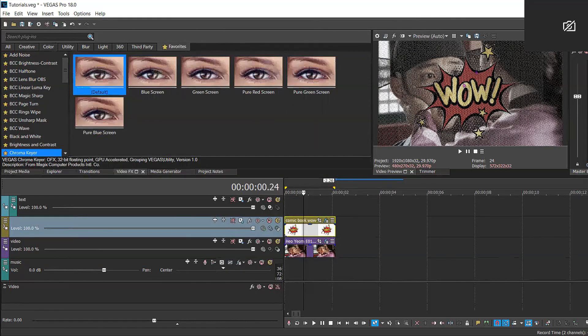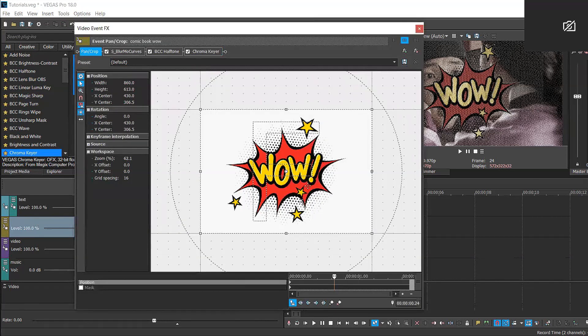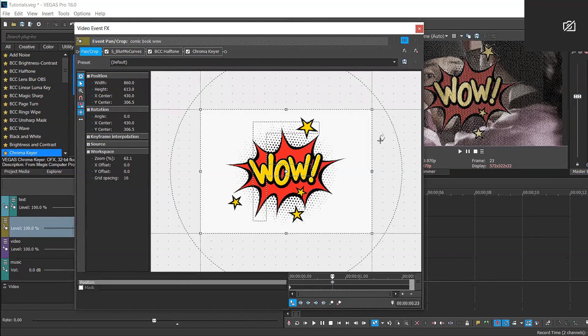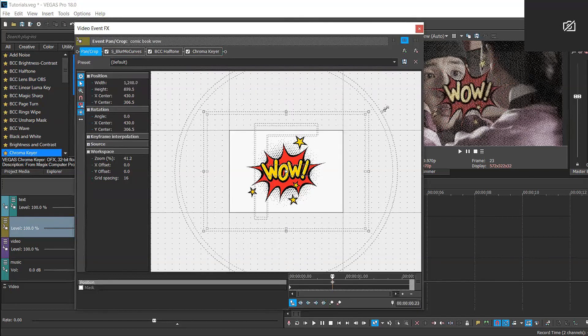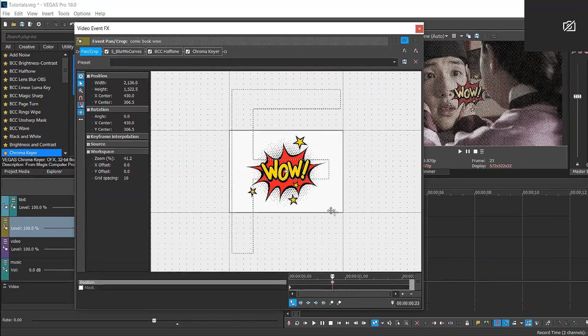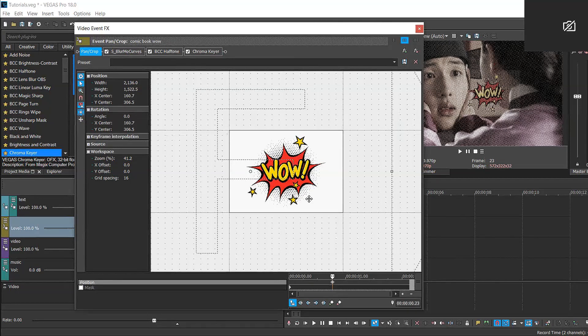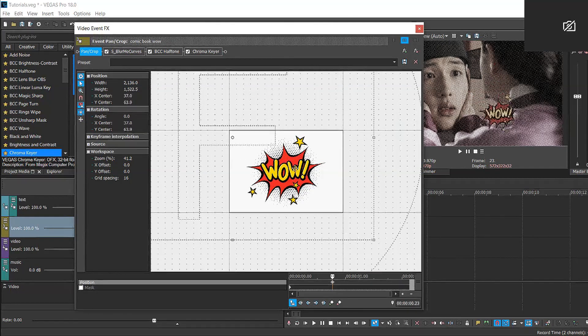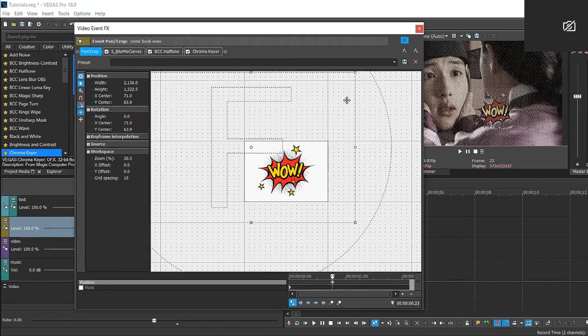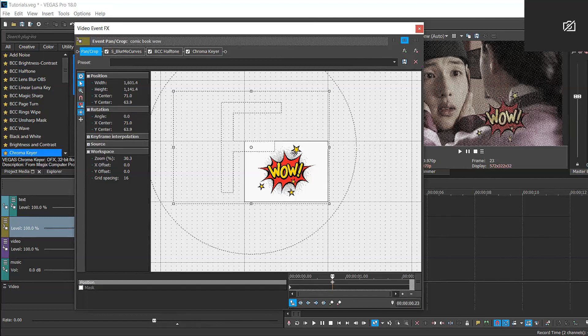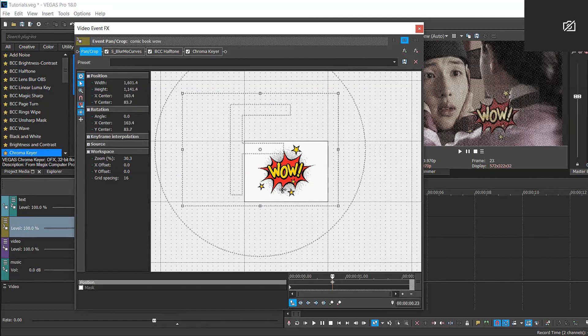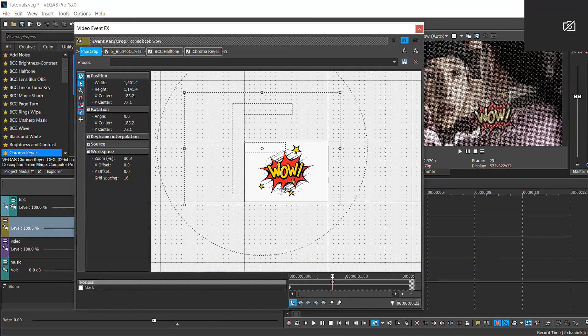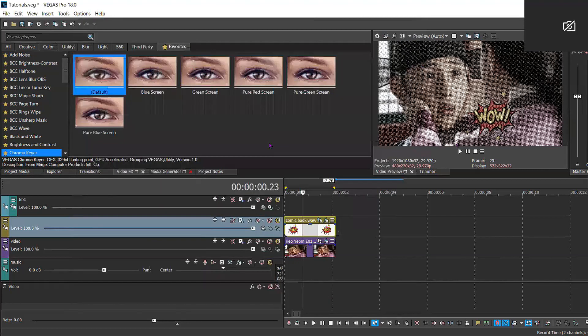And there you have it. It's your cute little wow PNG. We can go into event pan crop, and now you can zoom out a little bit so you can get the size that you want it to be. I wanted to keep it around the bottom right corner, so I just zoomed in a little bit just to make it a little bit bigger, positioned it where I liked it the best.